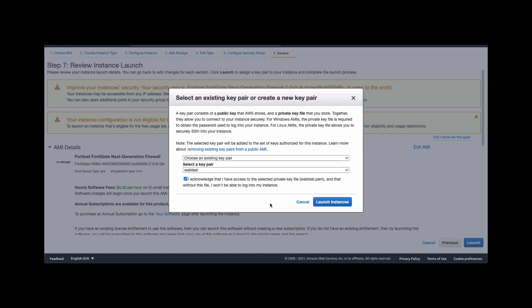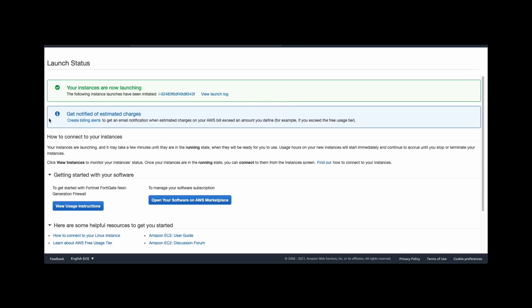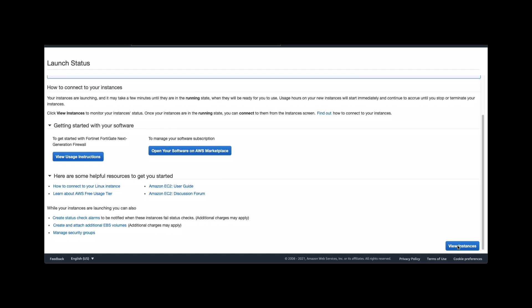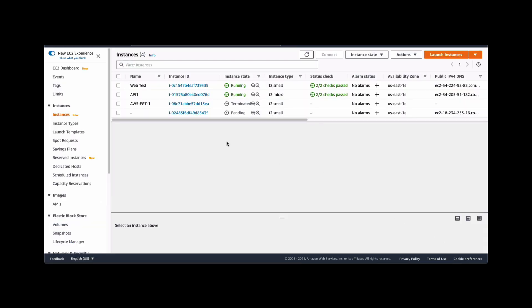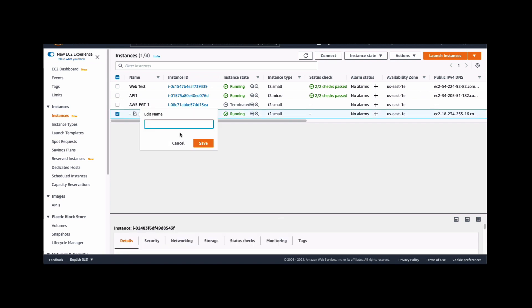So instance is initiating. While the instance is initiating, we can look into the instance itself. So clicking on view instances will show you the instance that is being deployed right now. So it's saying it's pending initializing. This will take some time. So we're going to pause the video and come back. The initialization has completed. So the instance is running. Let's give it a name.